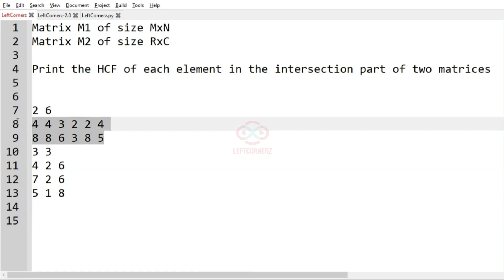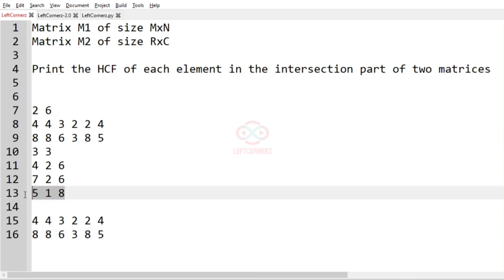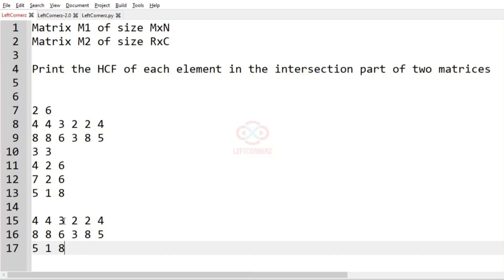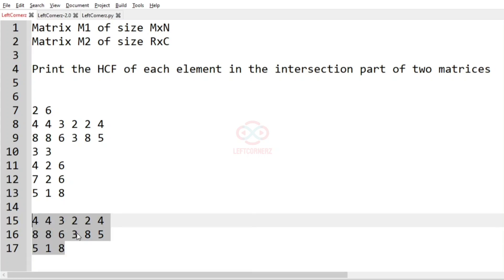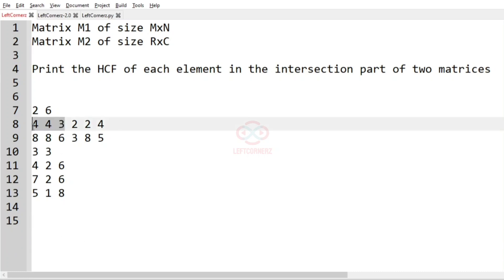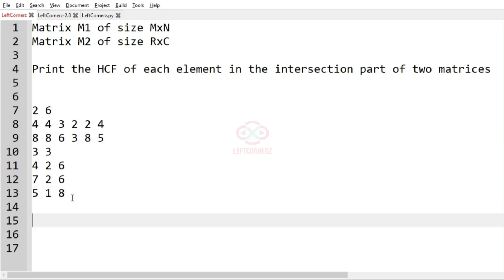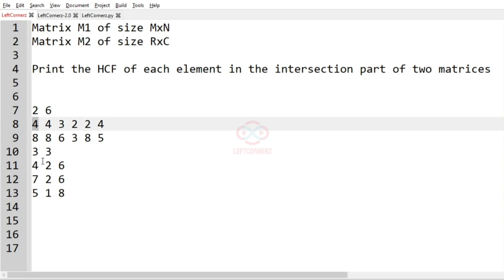Our program is to find the HCF of each element in the intersection part of the two matrices. So we have to find the HCF and replace it. First thing we have to do is select the position of the matrices which has been overlapped, and after that we have to take the HCF.